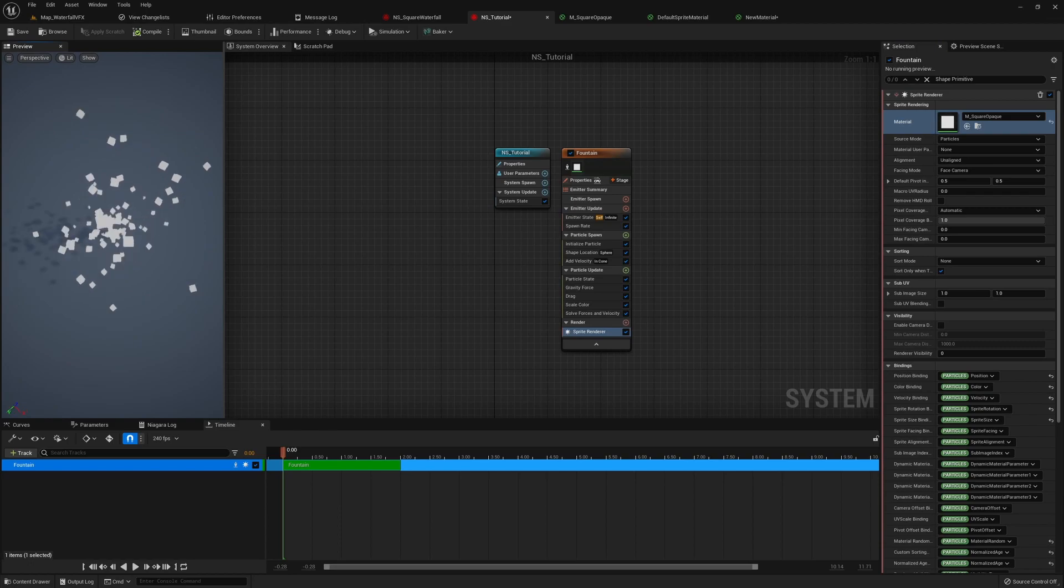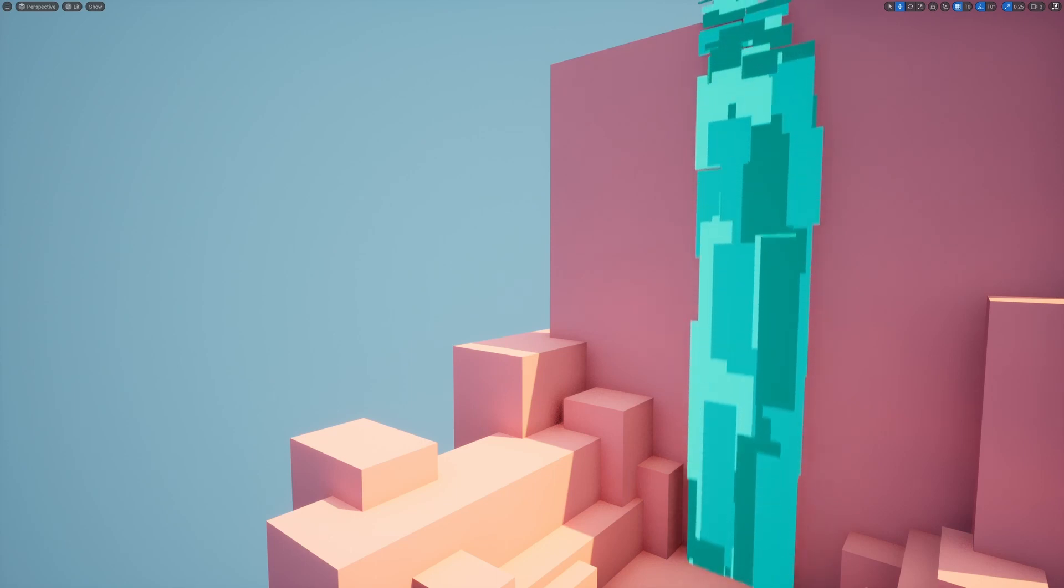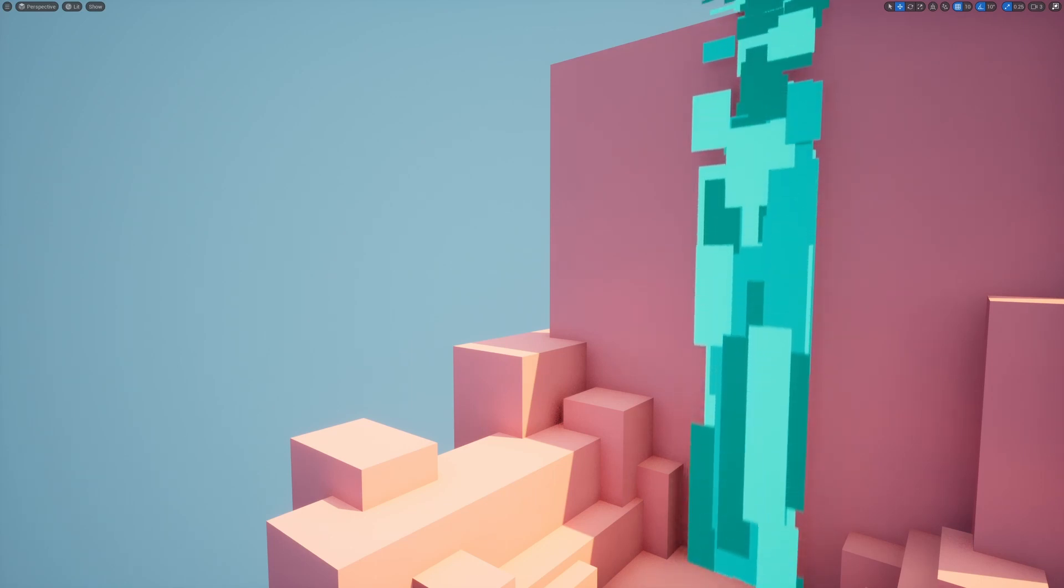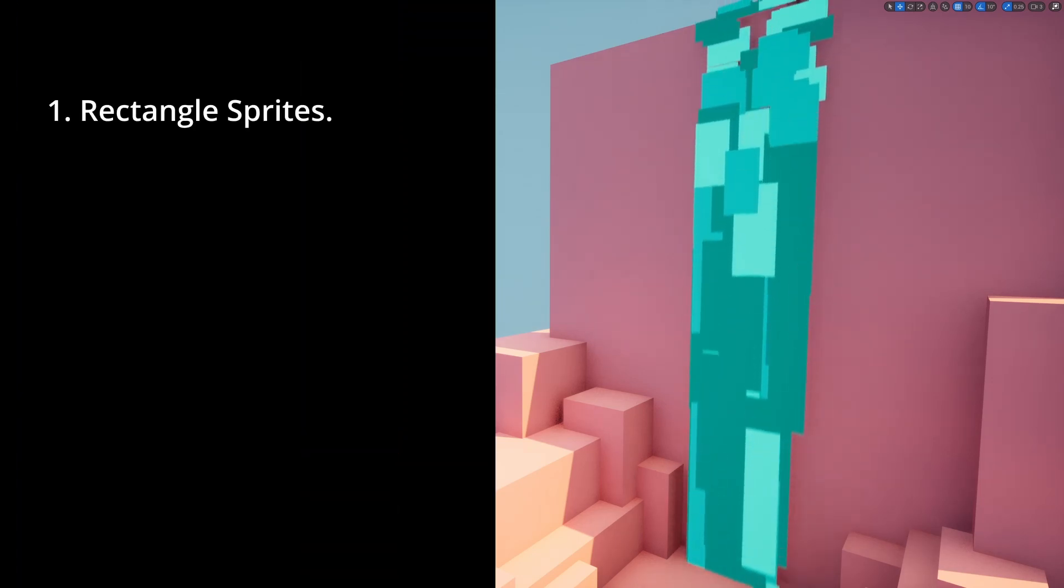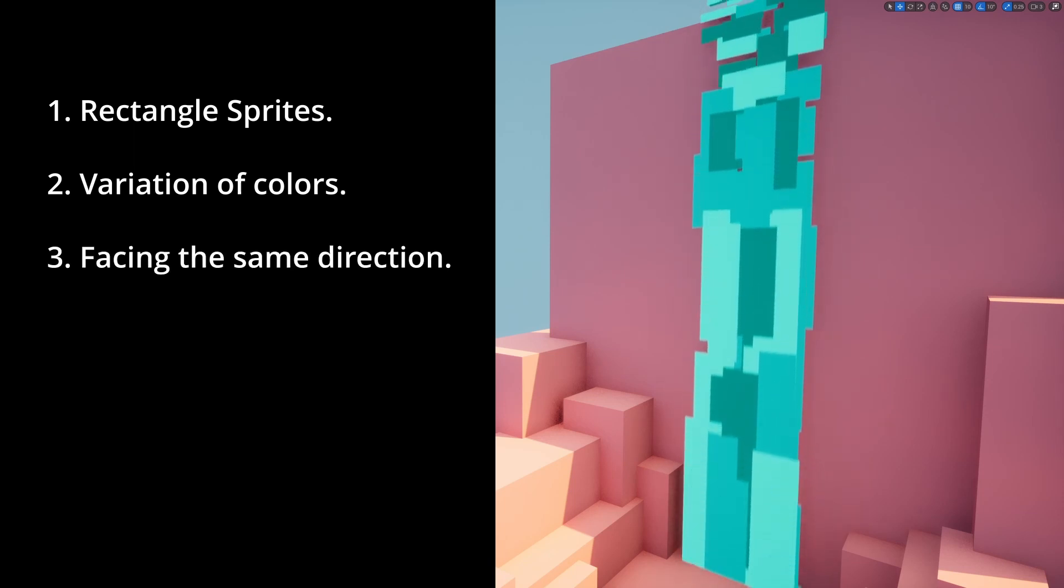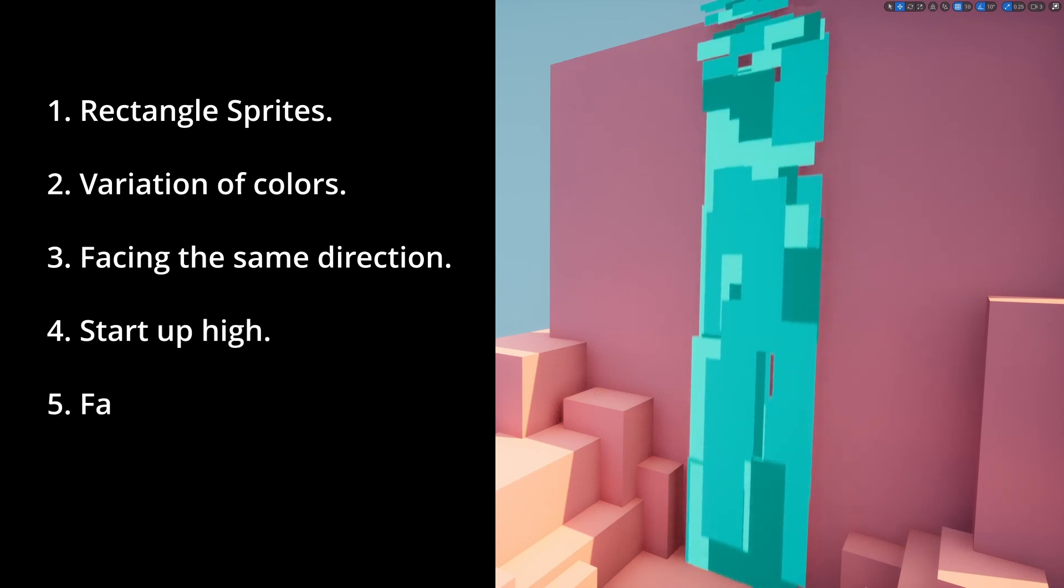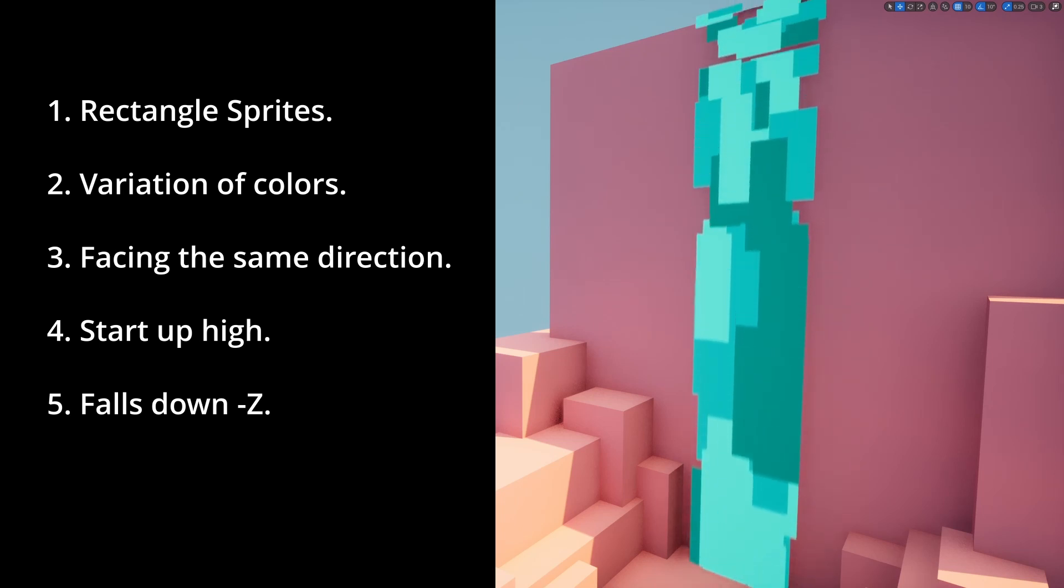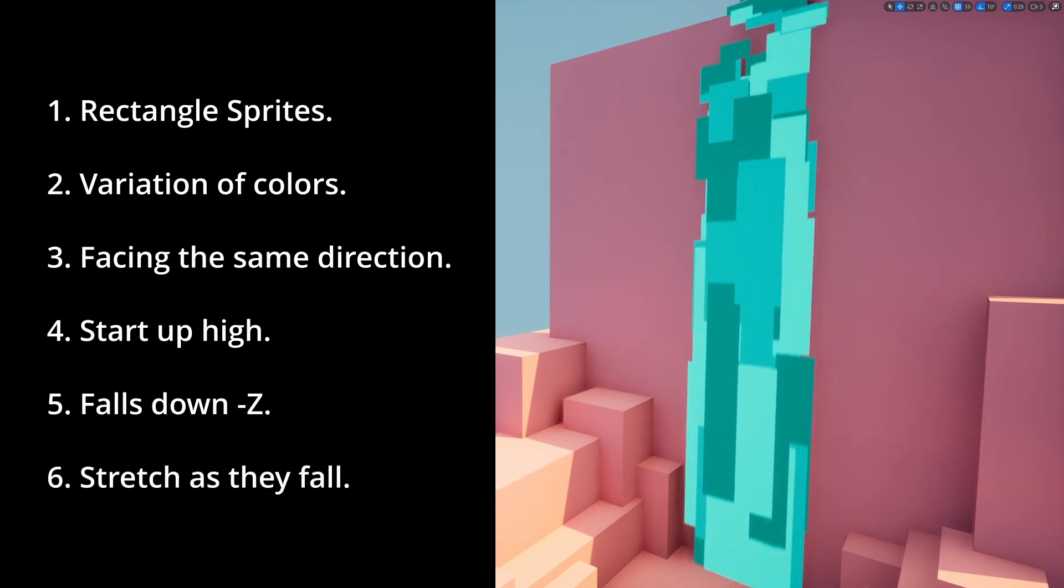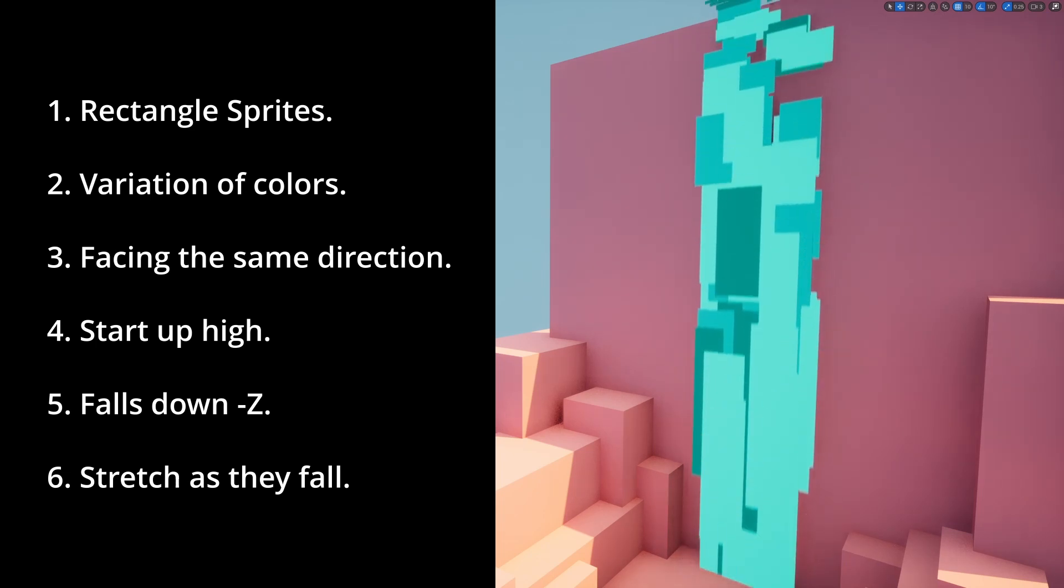Now, let's look at the final product. I isolated the emitter of the waterfall, and let's look at what is the goal that we want to achieve here. So first of all, we want rectangular sprites. We want them to have variation in colors. We want them to face the same direction, and we want them to start at a high position up there, and then falls down towards the negative Z direction. For the final touch, we want them to stretch longer as they fall down. Now, with a clear goal of what we want here, let's look at the emitter itself.